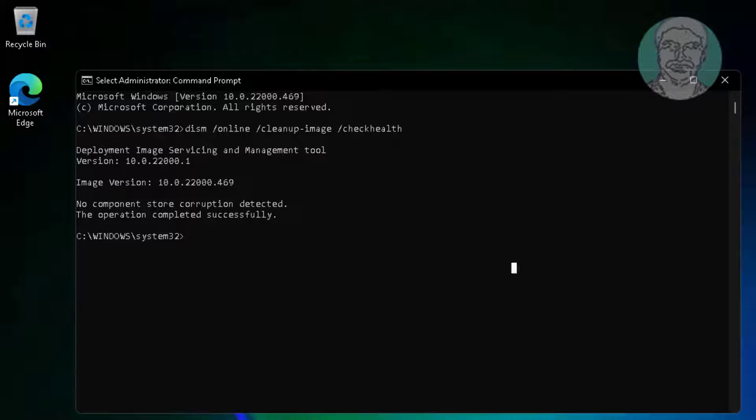Next, type: DISM /online /cleanup-image /scanhealth